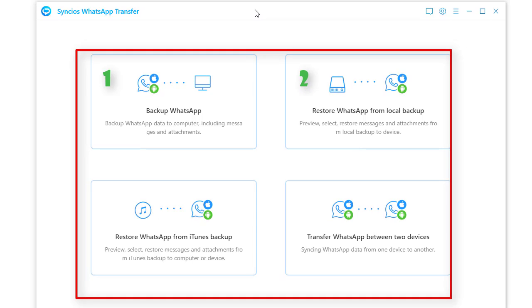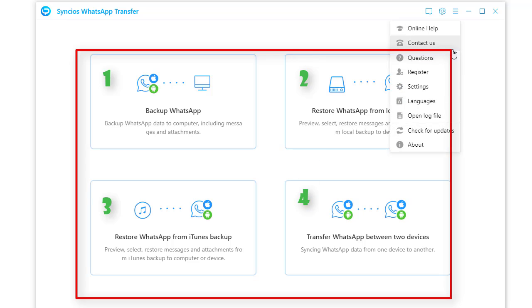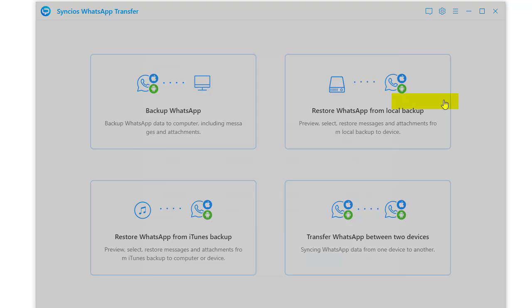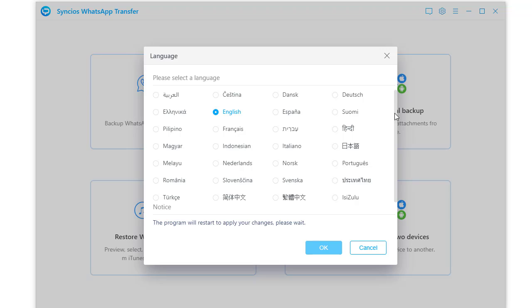Restore WhatsApp from Syncios backup, restore WhatsApp from iTunes backup, and transfer WhatsApp between devices. Before all starts, you can change the program language. Multiple languages are supported.